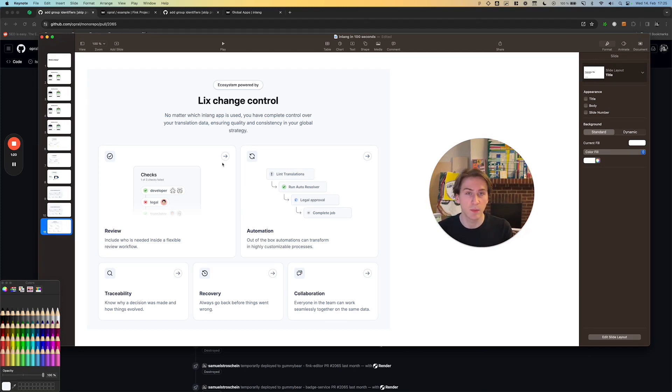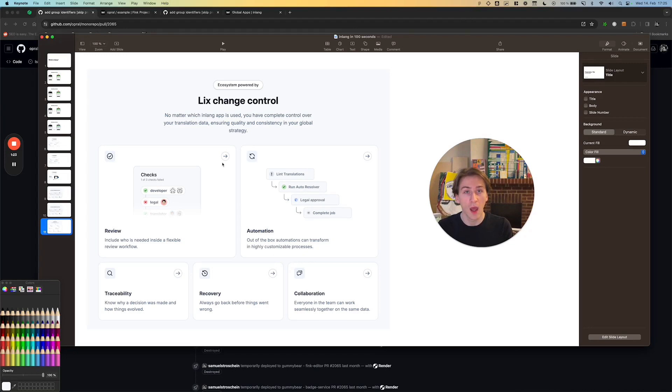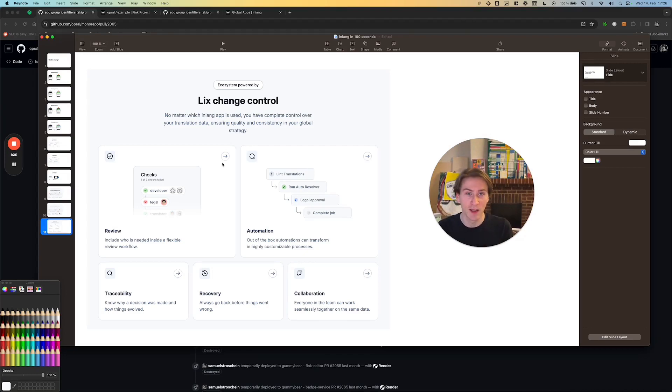Using repositories as a backend provides what we call change control. And those are the three ingredients that you need to understand when you hear inline.